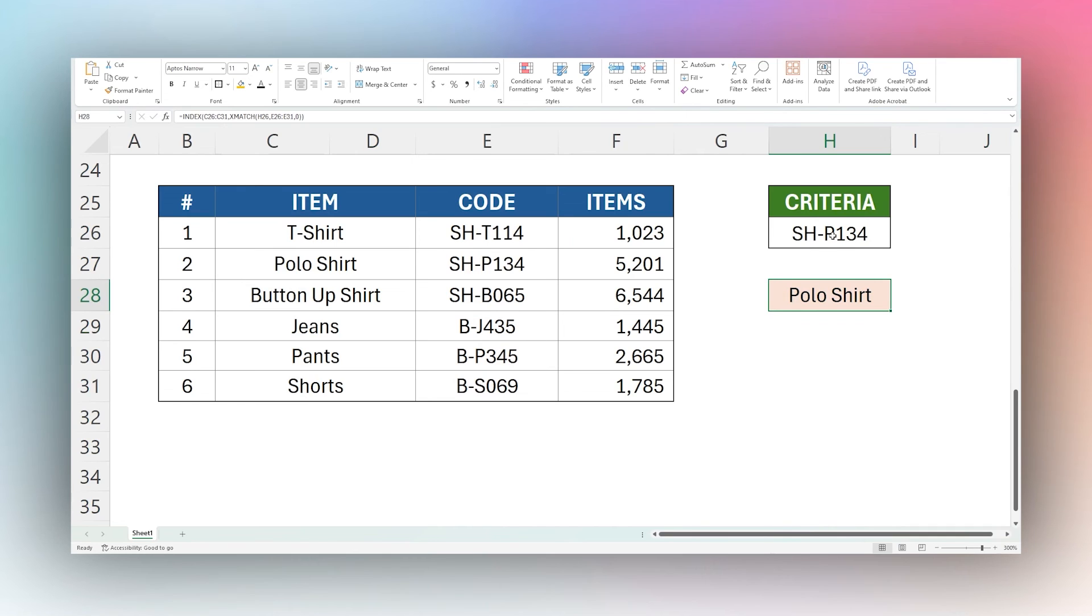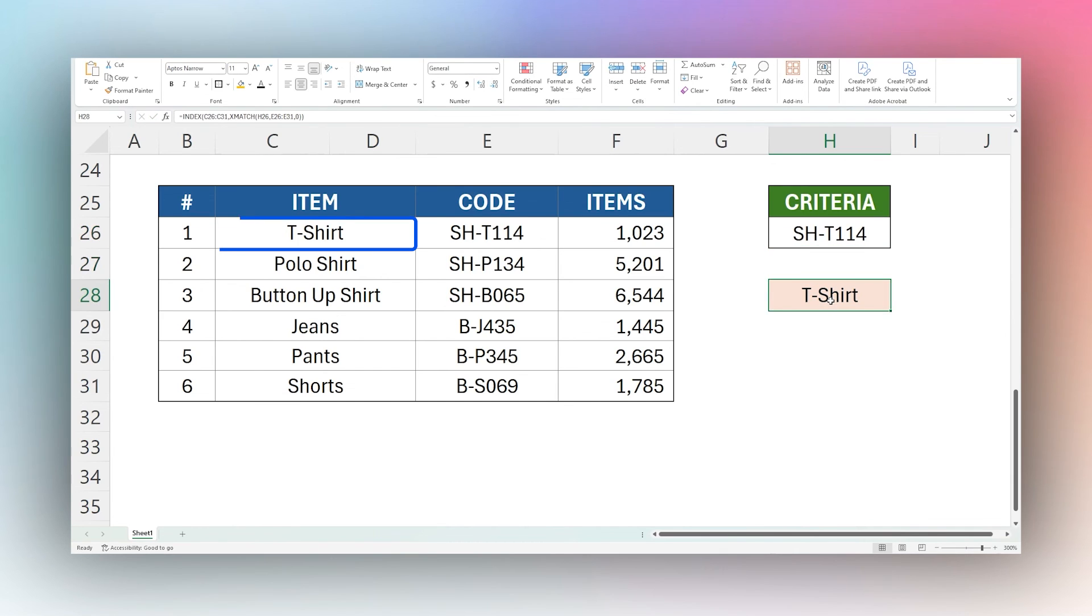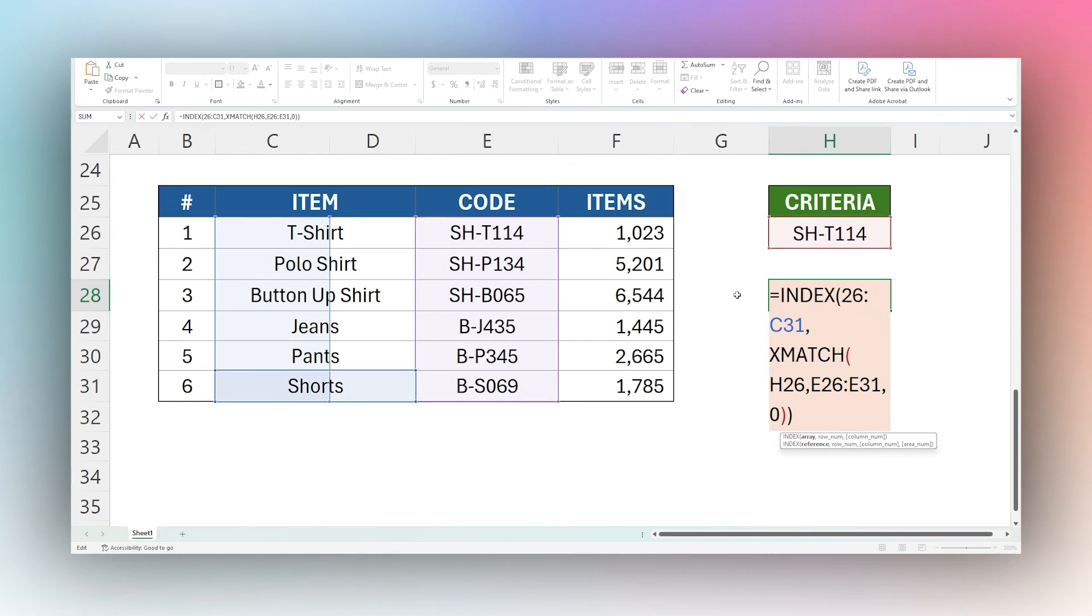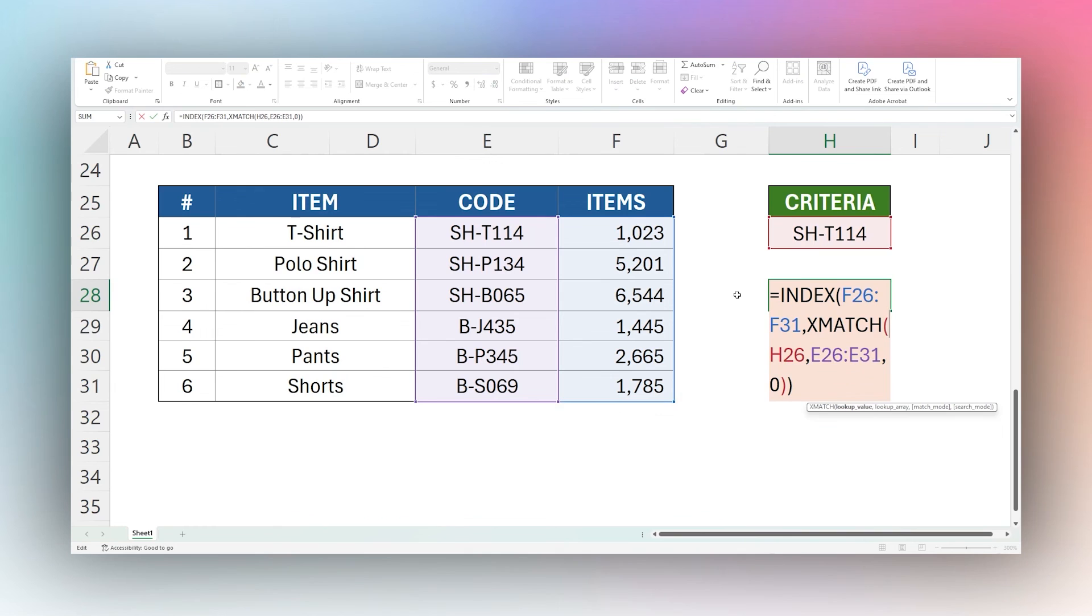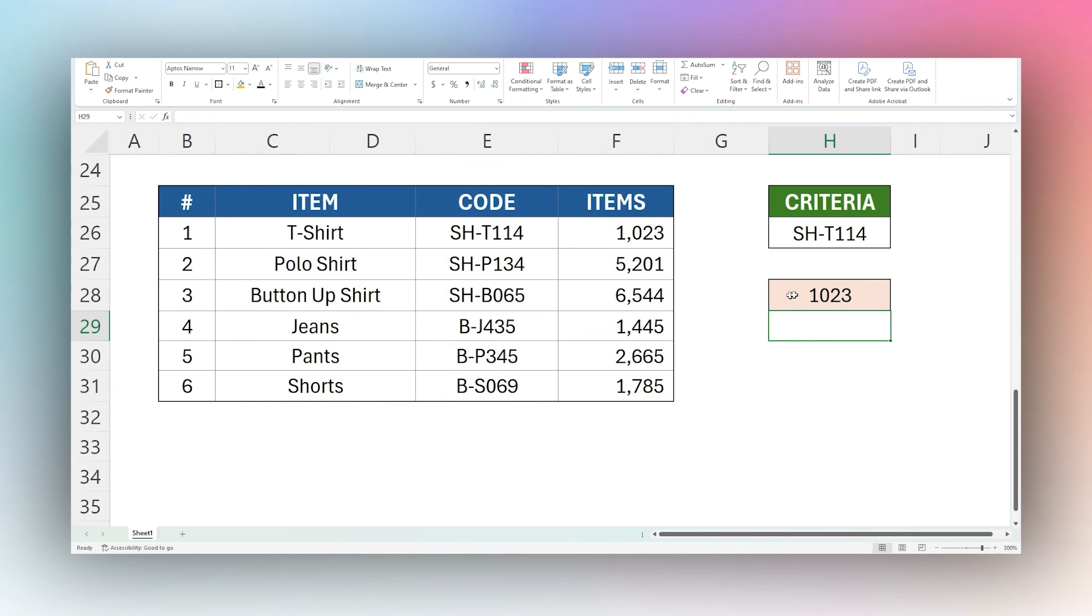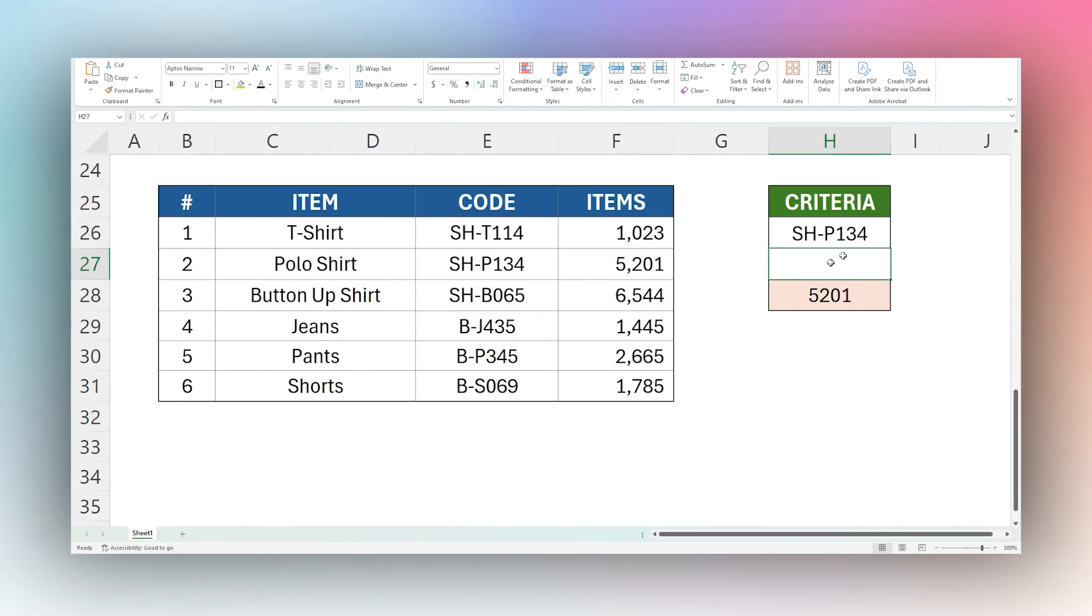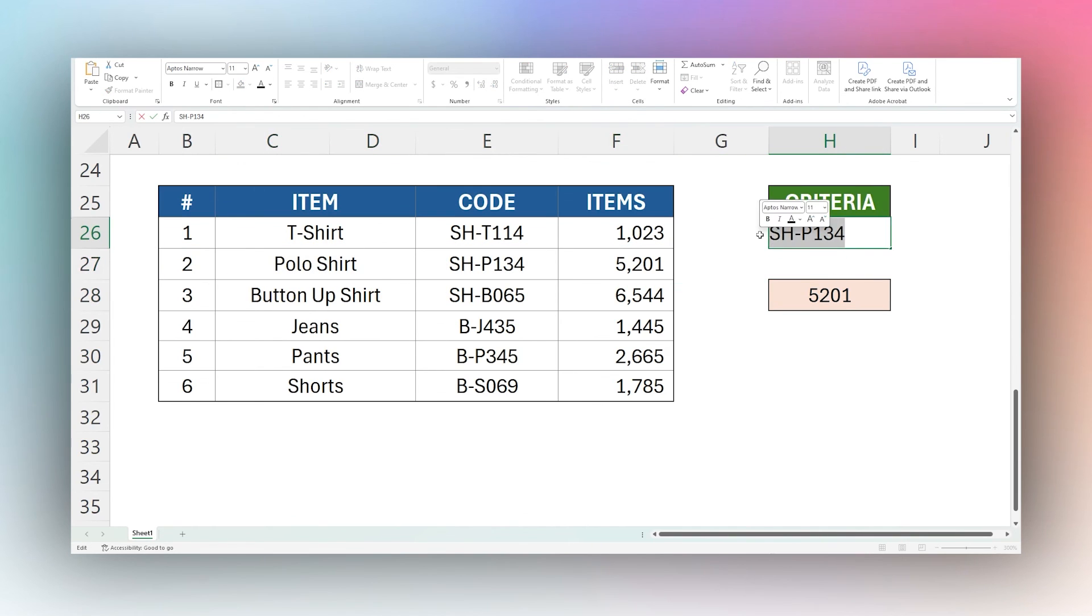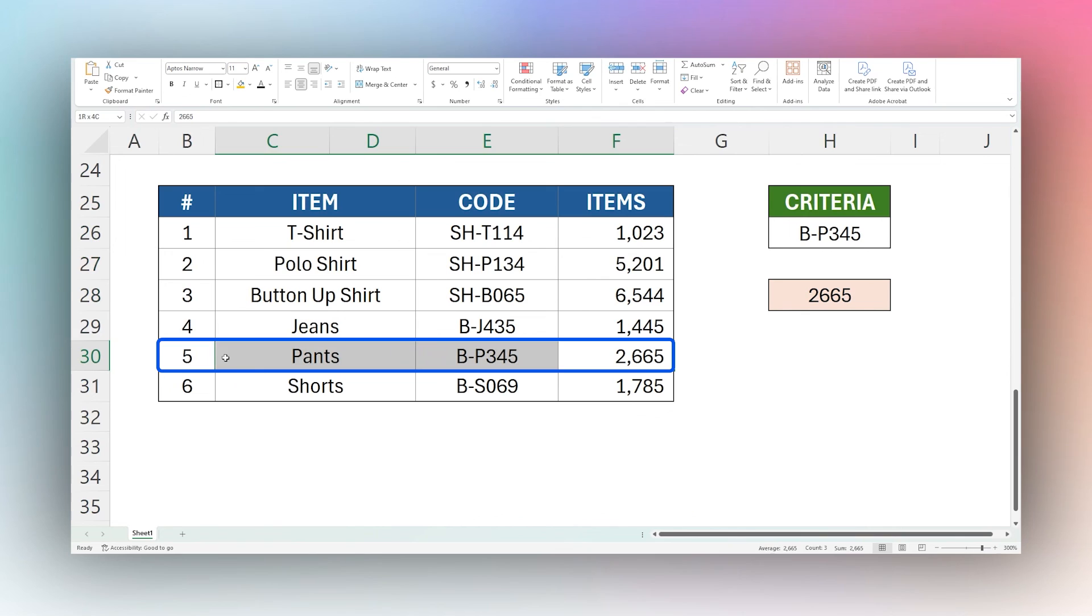And so this is great if you want to do a lookup. So for example, here, now we can do T114. And it updates to T-shirt, we can also update this to our item sold here. And you can see now 1023. If we update this to P134, you can see it returns to that one. And then if we drop down, maybe type in this BP345. Now it's returning that 2665 for our pants.